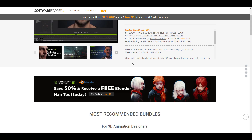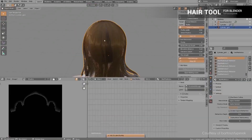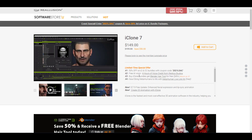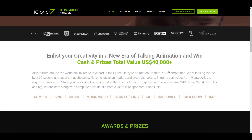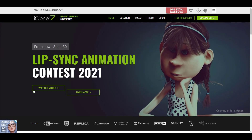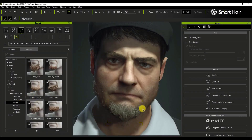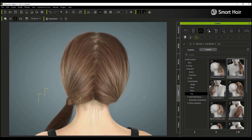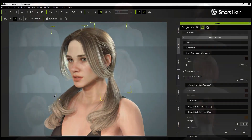When you purchase Character Creator during the sale, the Hair Tool for Blender is included for free. There are also limited-time sales available, so check the links in the description. Let me know what you think in the comments, give this video a like if you found it helpful, share it with a friend, and subscribe with notifications on so you don't miss future tutorials, tips, and updates.